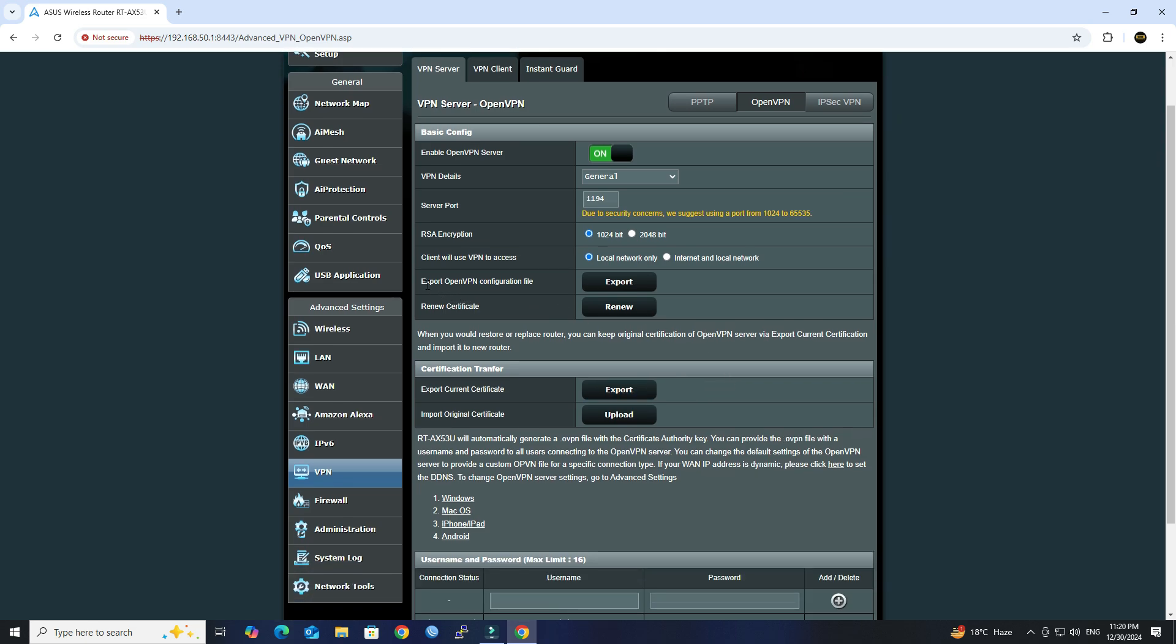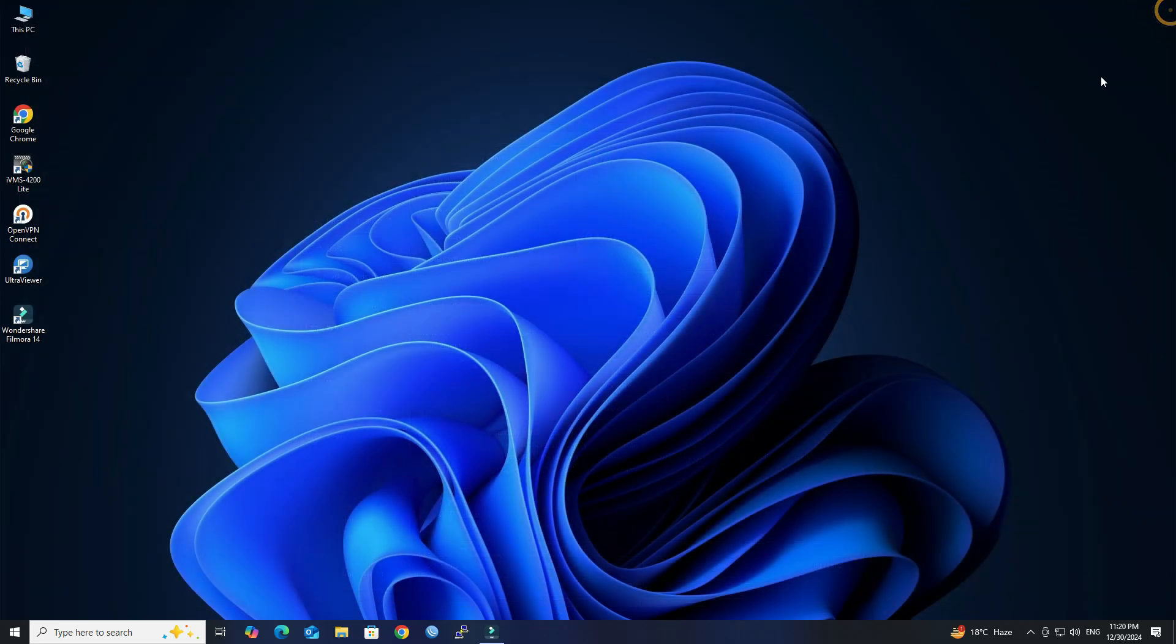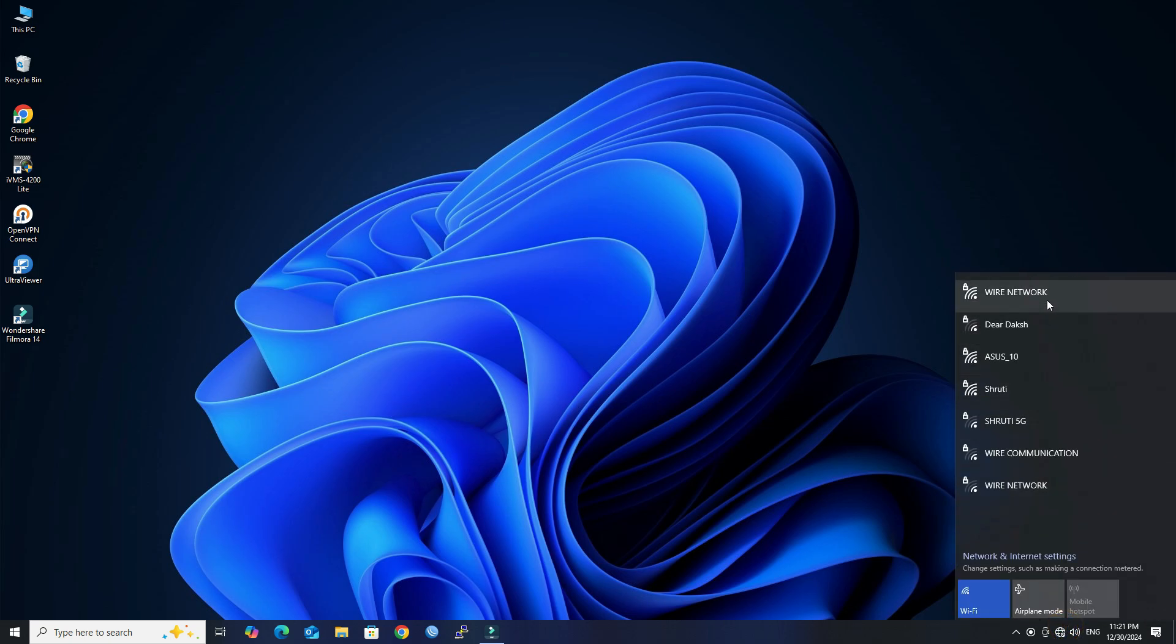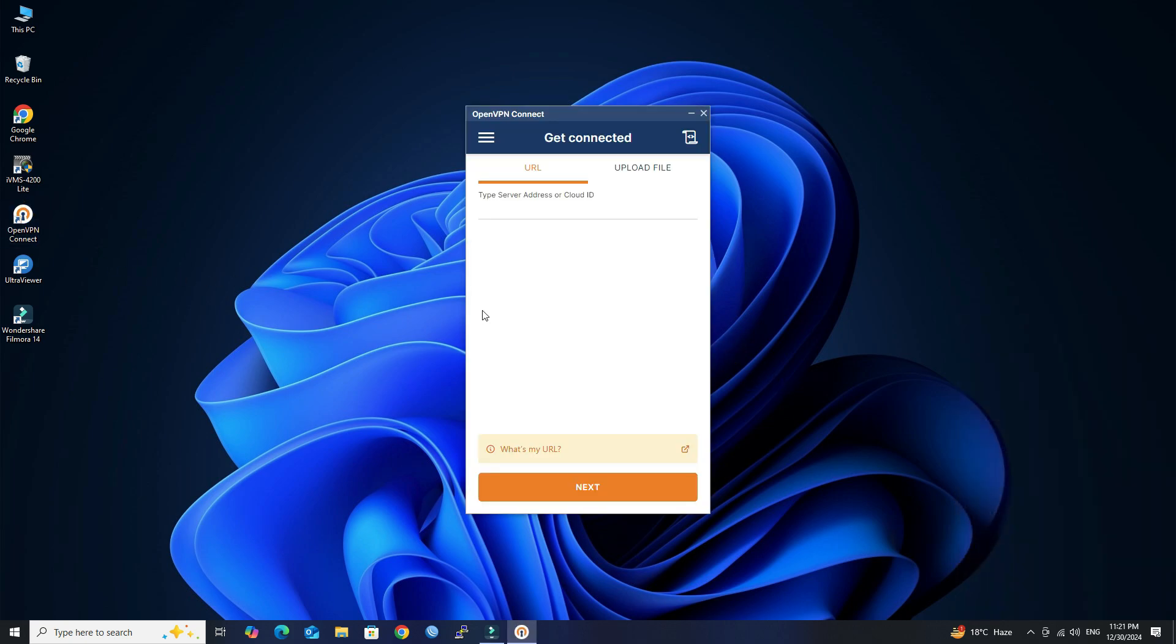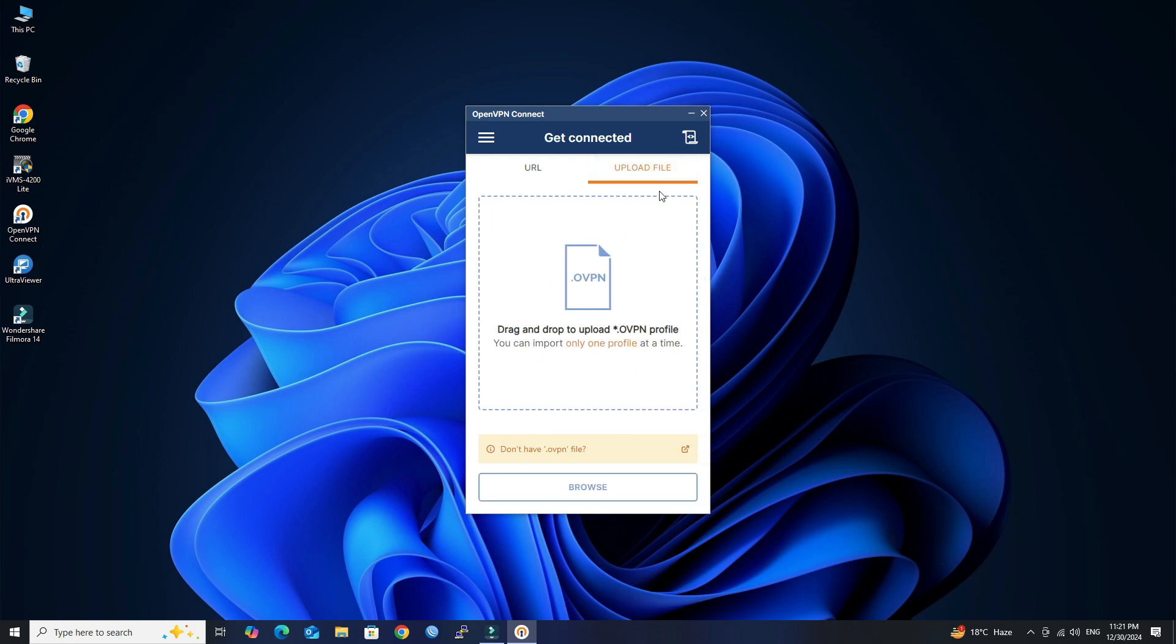Once the server is set up, export the OpenVPN configuration file. Next, we will switch to another network to verify the VPN connection. Launch the OpenVPN client software on your device and import the .ovpn file you exported earlier.